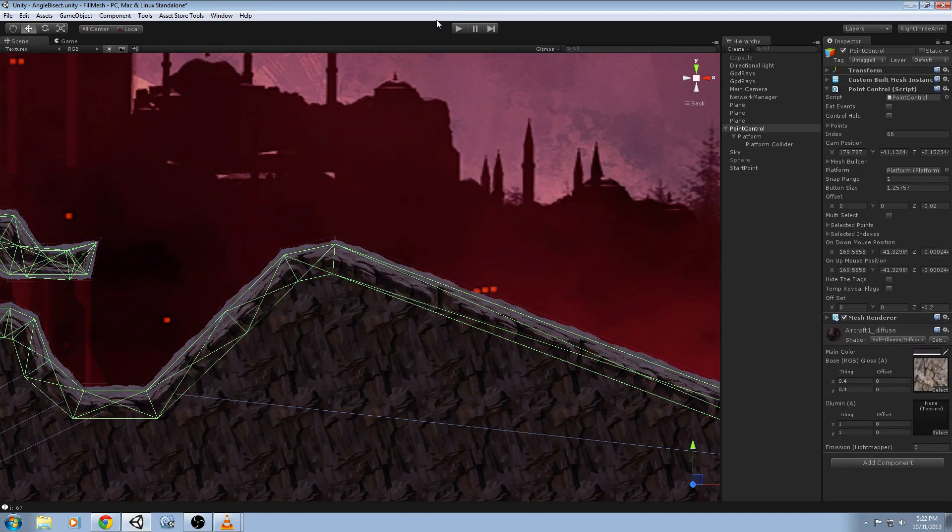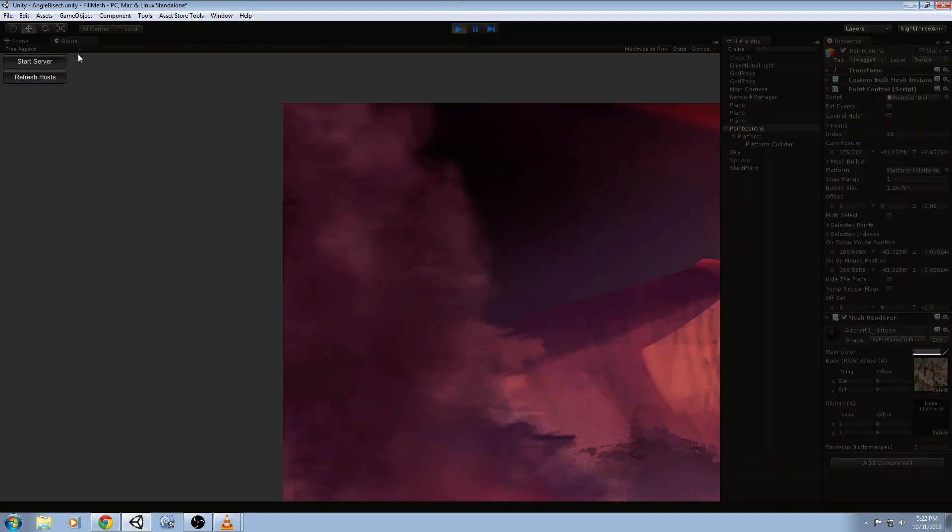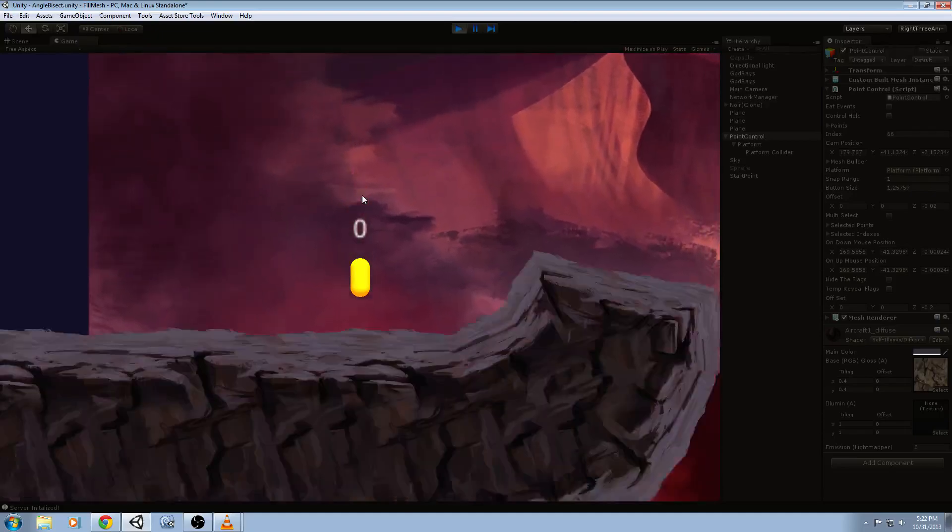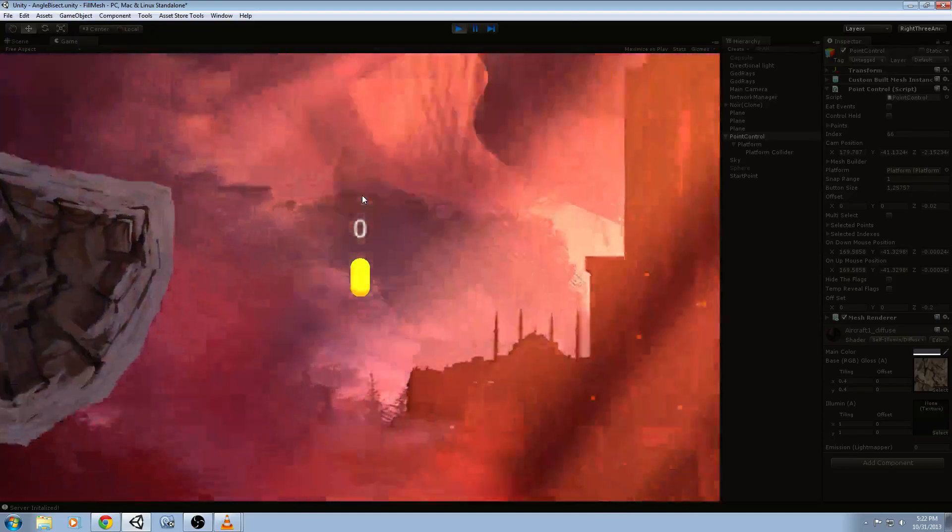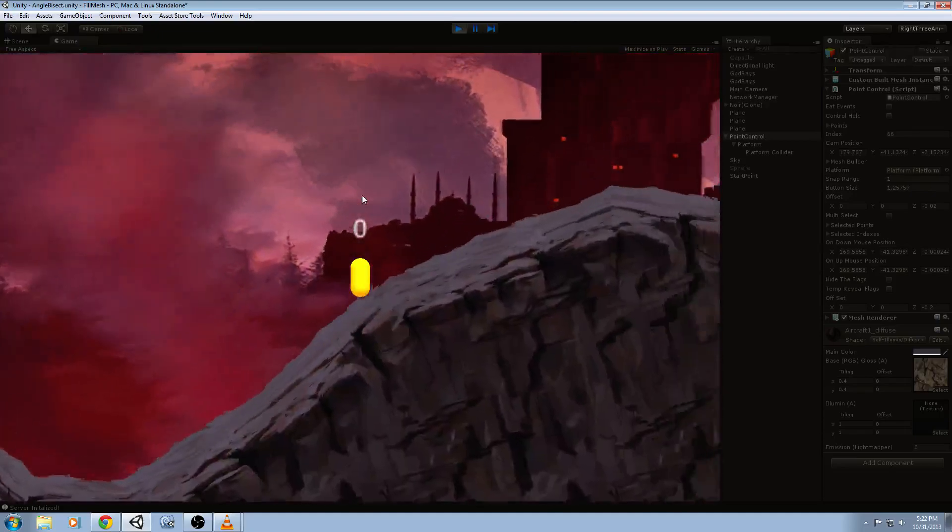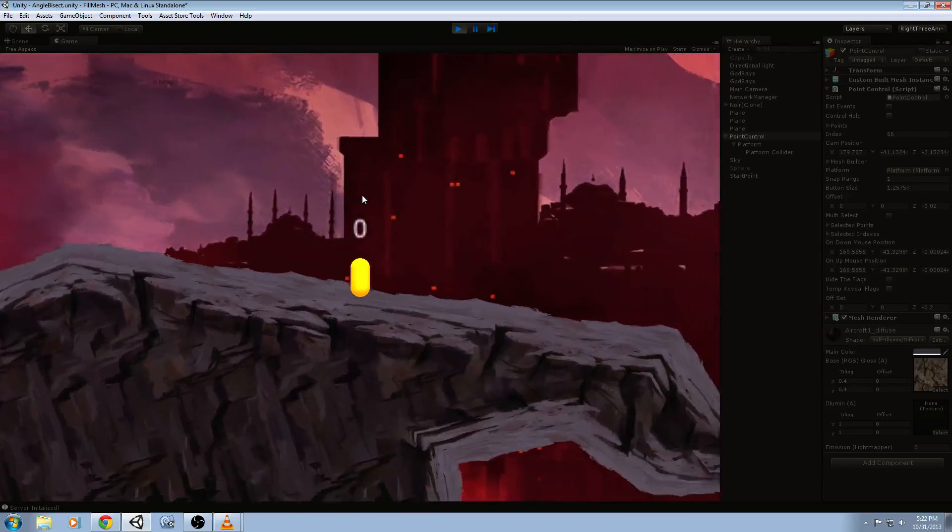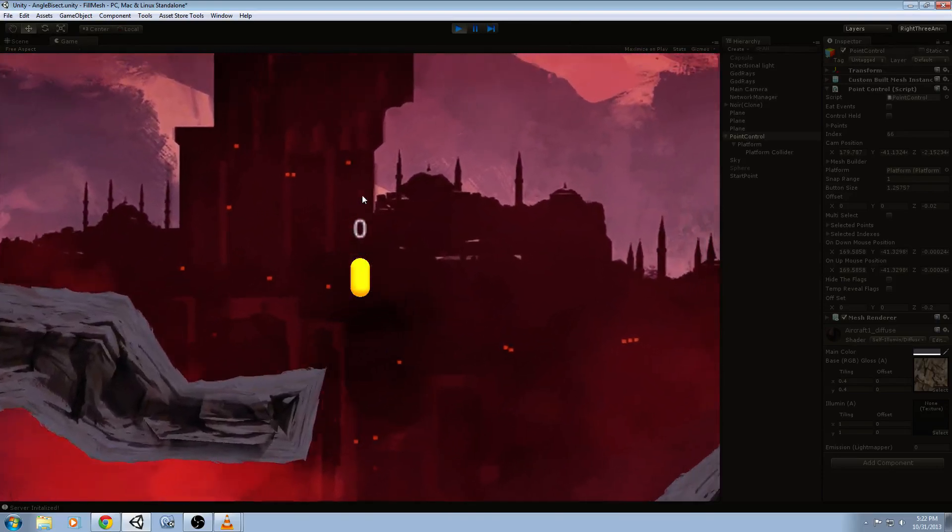I'm going to go ahead and hit play and show you how our little capsule collider character is looking. So we have that collider happening in the middle of the platform and everything is looking pretty sharp.